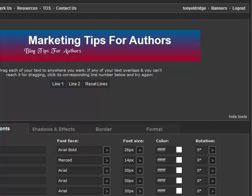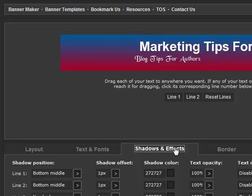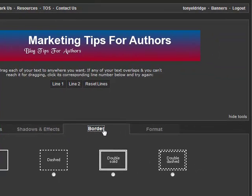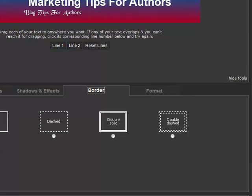The next tab is the shadow effect tab. Here is where we can add shadows to our fonts and play around with our fonts a little more. We then get to the border tab. Here is where we can add a solid frame around our border if we want it or any of the other border types available.